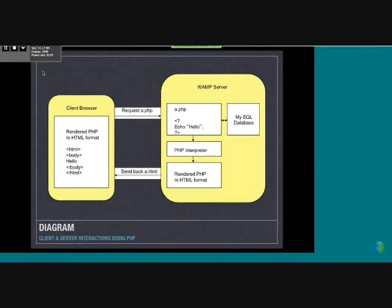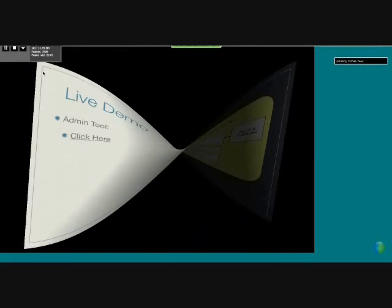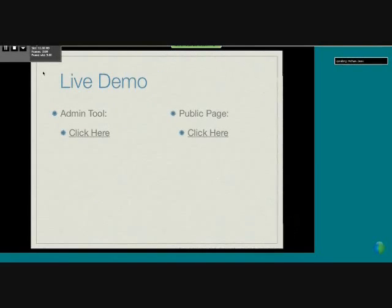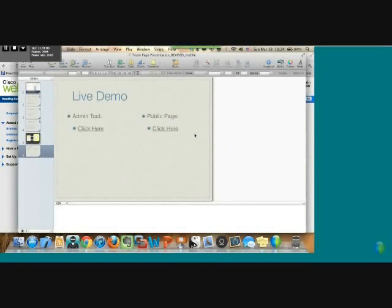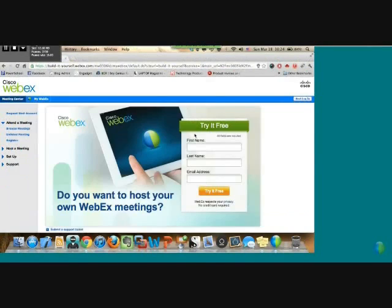That's about it for the presentation, but I do have a live demo here. I'm going to show you the public team page first.